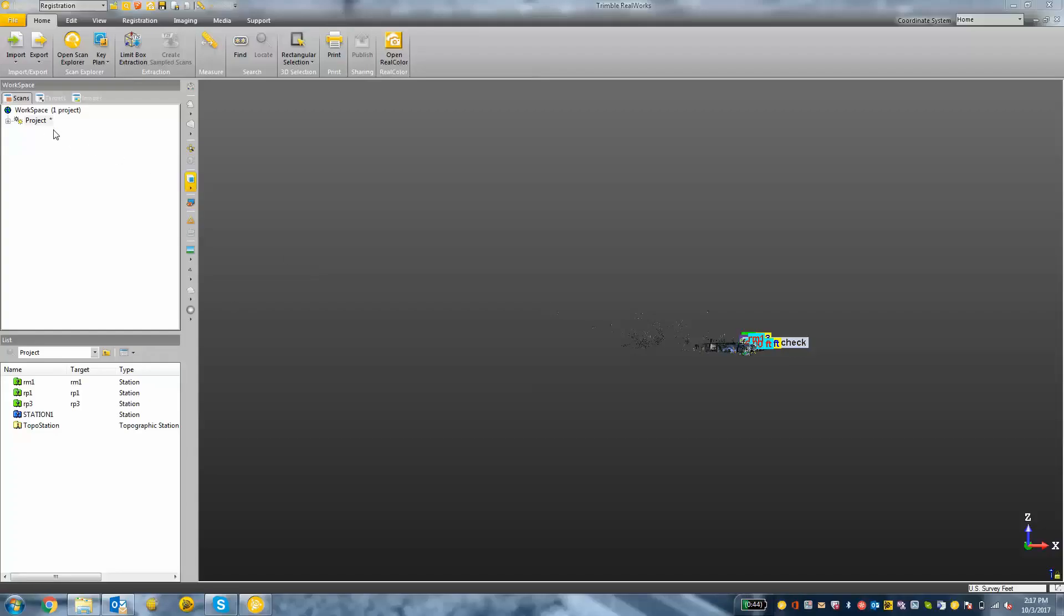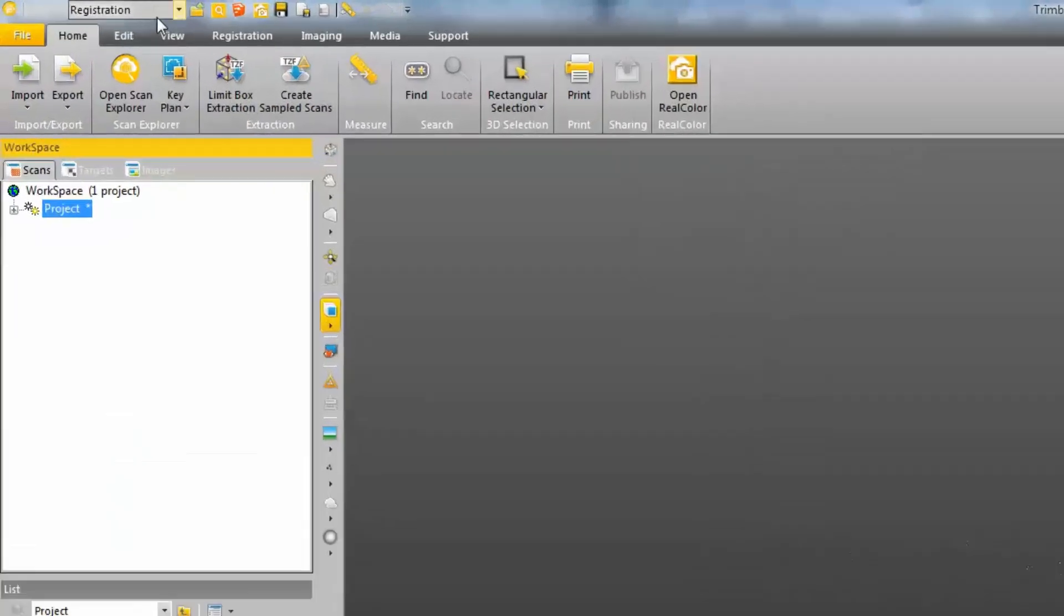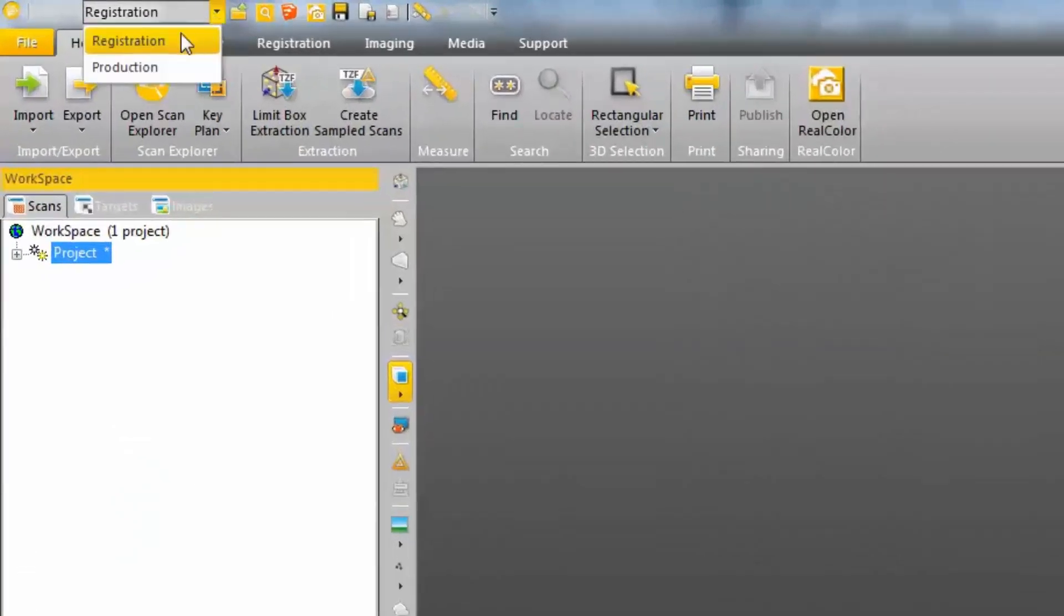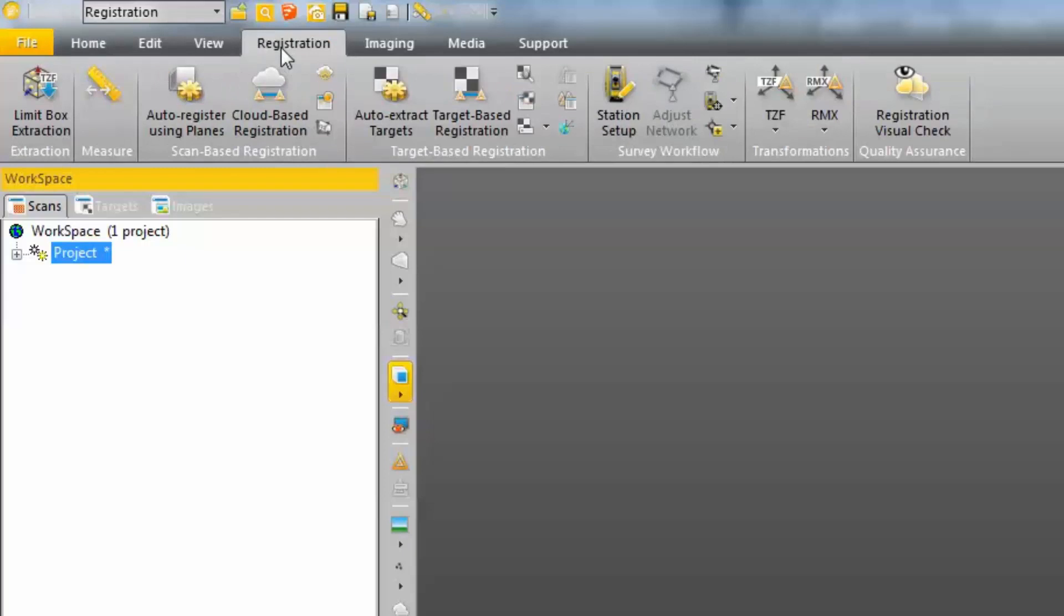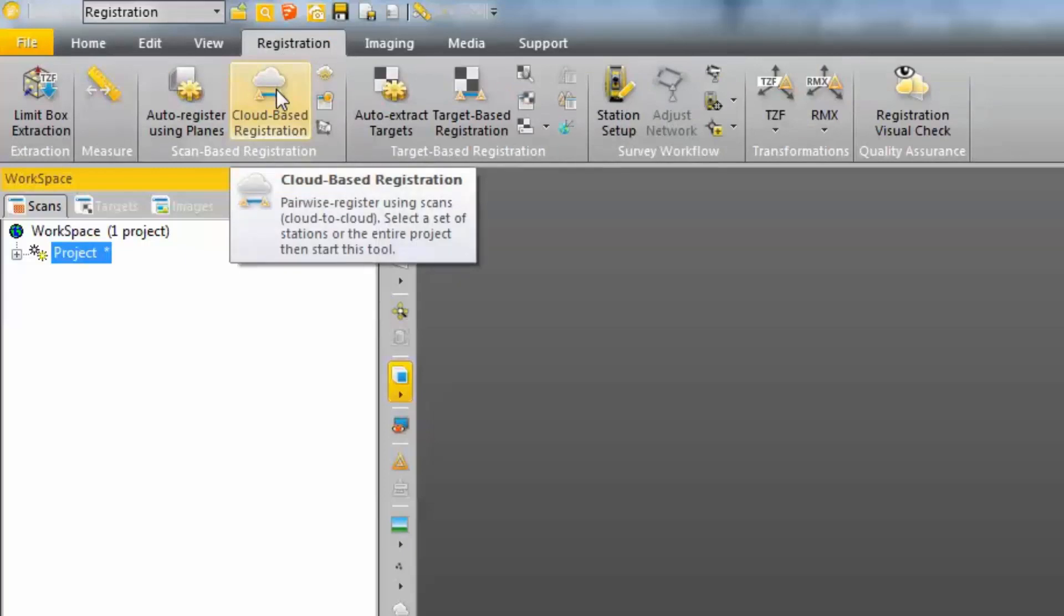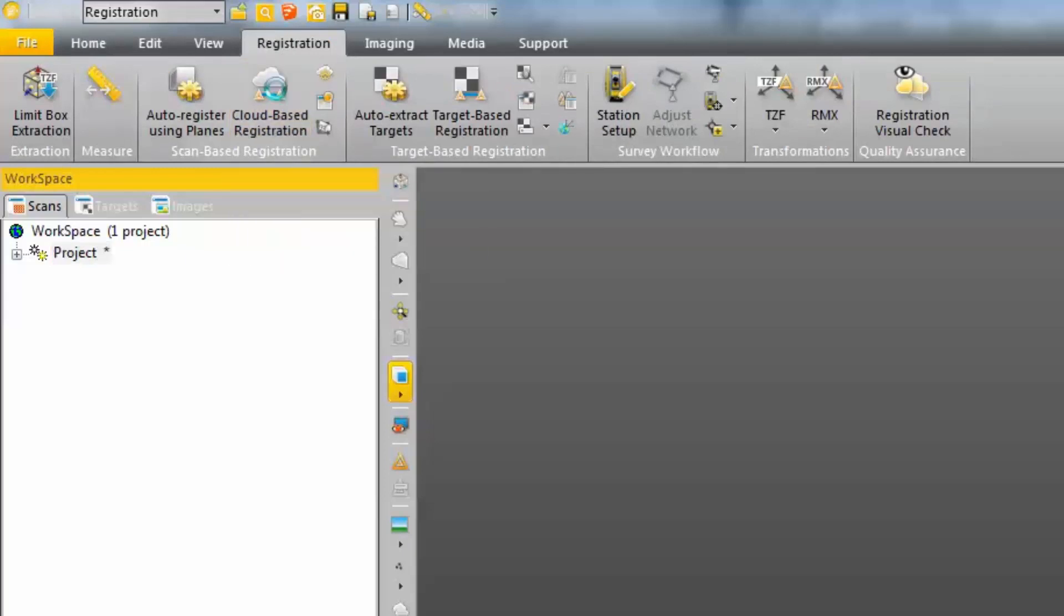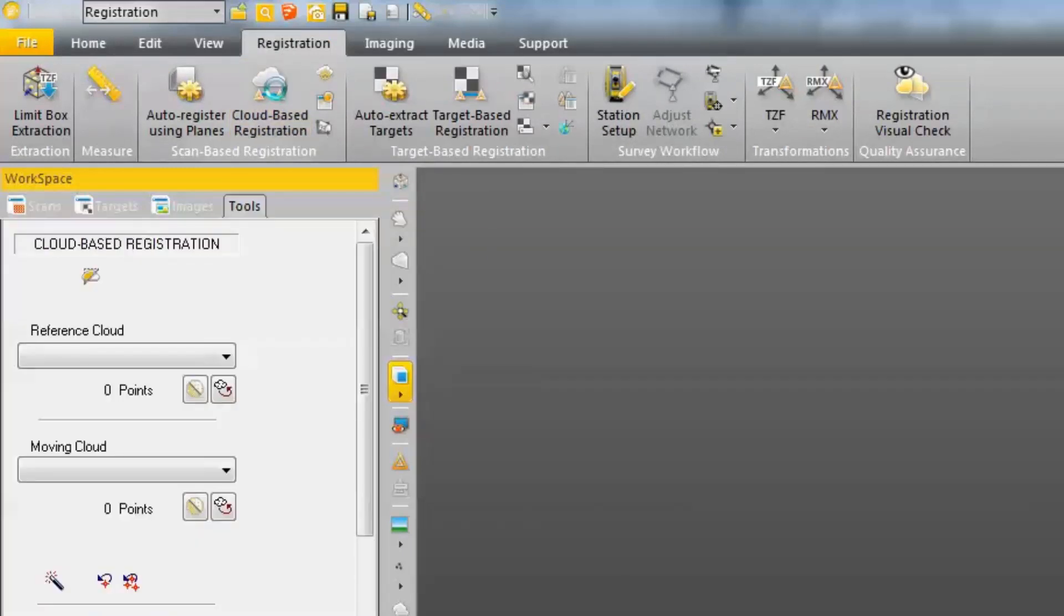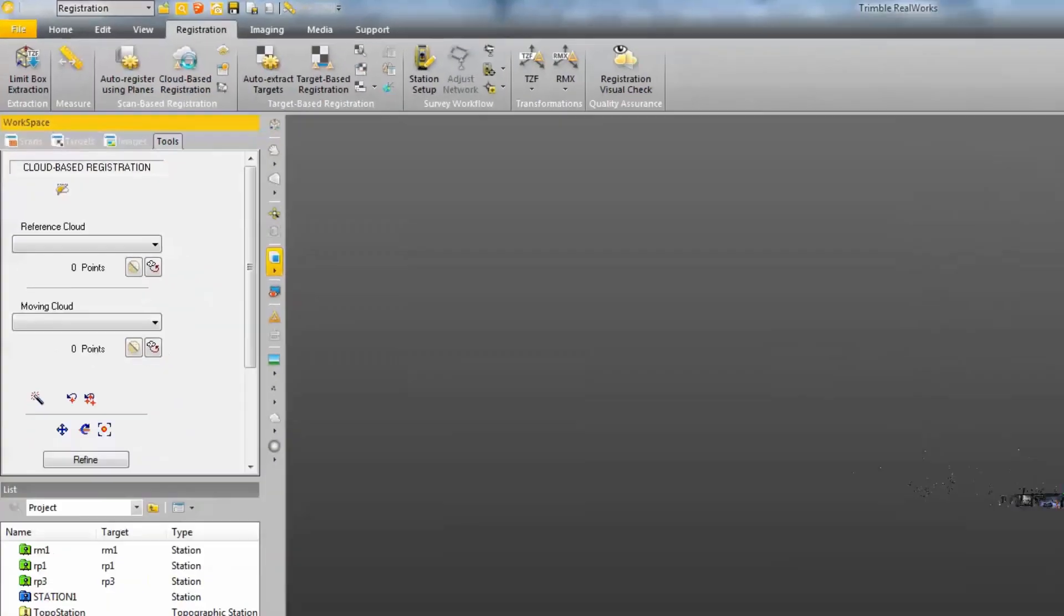So to start, we're going to want to make sure that we are in the registration mode. In the top left-hand corner, there's a drop-down. Just make sure it says registration instead of production. Then we'll click on the registration tab and choose cloud-based registration.